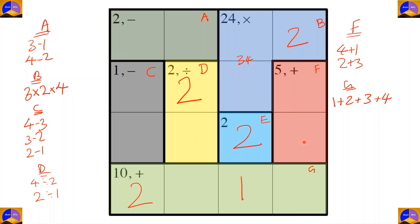In this column, the remaining numbers needed are three, one, and four. The only two numbers that form five are four plus one, so the option here will be four and one. Since four and one came here, and two came here, three will complete this column.